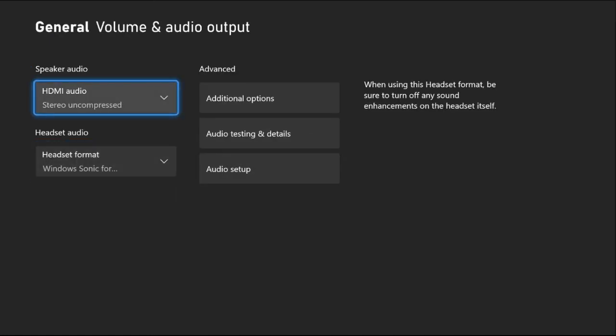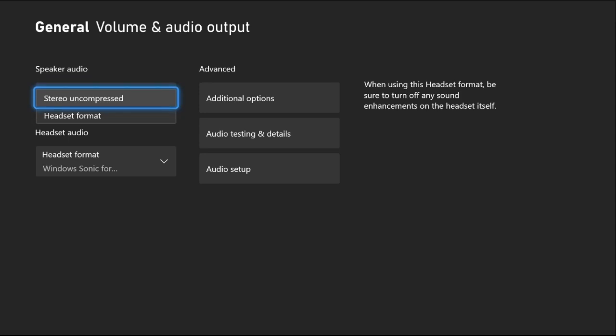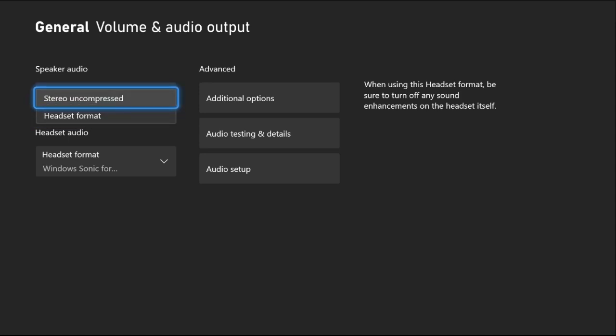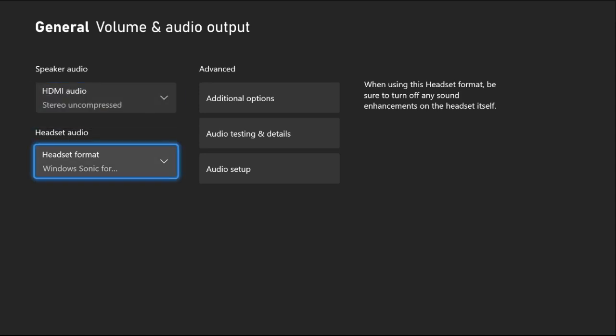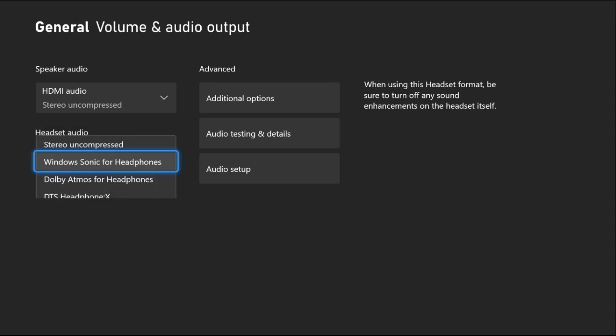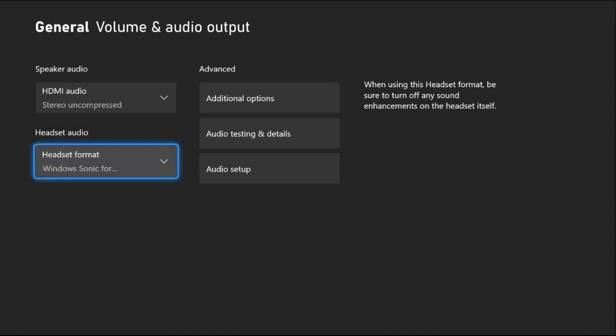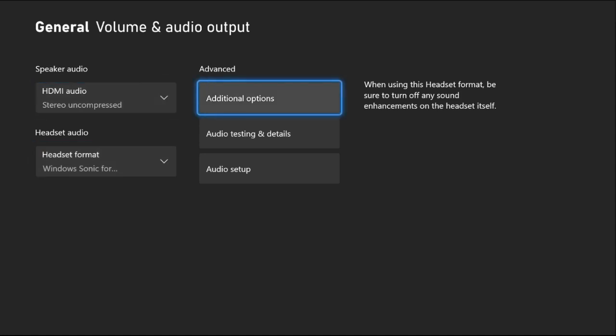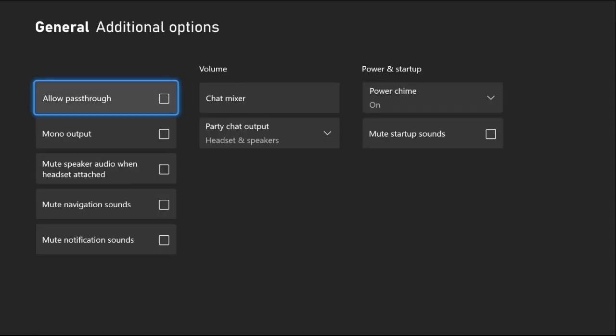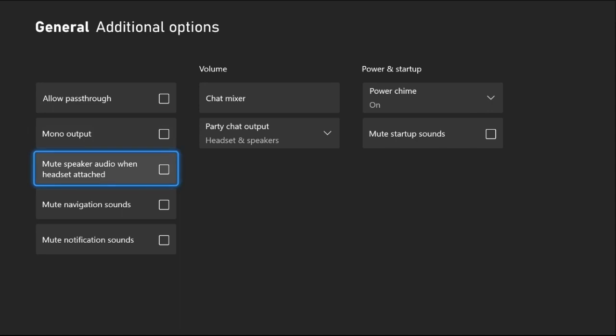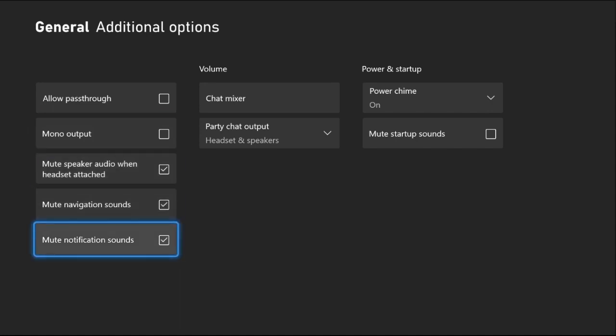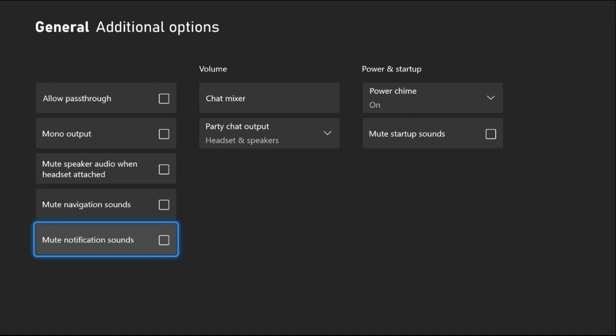From here, you can select HDMI output as headset format, or you can select Studio. Then from the headset format, you can select Dolby Atmos for Headphones - this is the best one. On the right side, from the additional options in the Advanced settings, we need to uncheck these three options if they're selected.